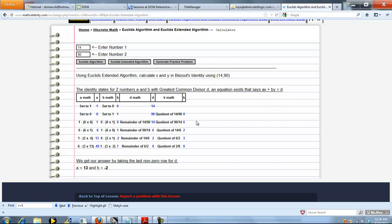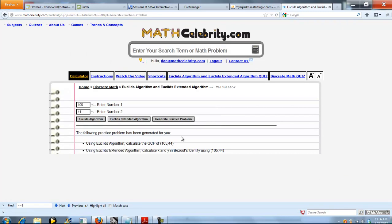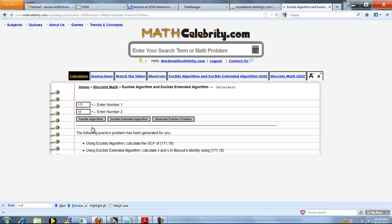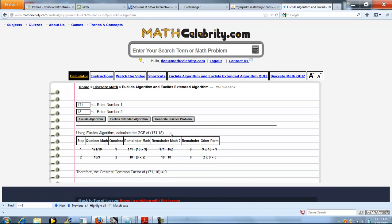So that's pretty much it. Now, if you run out of problems in your textbook, you can use the Generate Practice Problem button feature. And what that's going to do is generate two random numbers for you. And you can press it again. It generates two more random numbers for you. And when you're ready, you choose the button of the calculation you want to run for the practice problem that was generated. So we'll do 171 and 18. And so we run the Euclid's algorithm for 171 and 18, and we get an answer of 9.